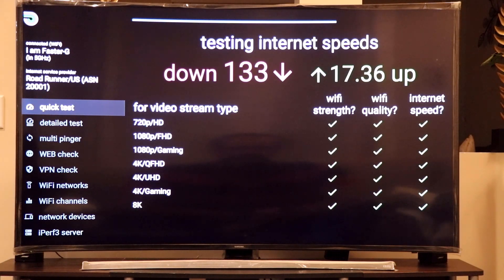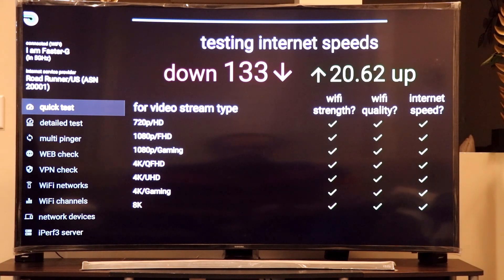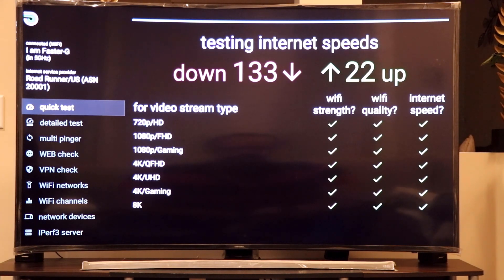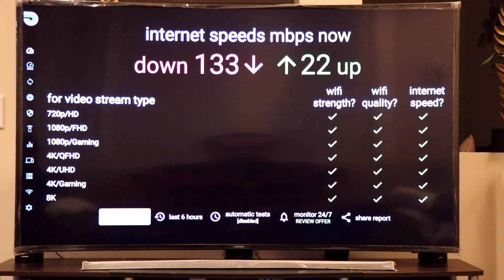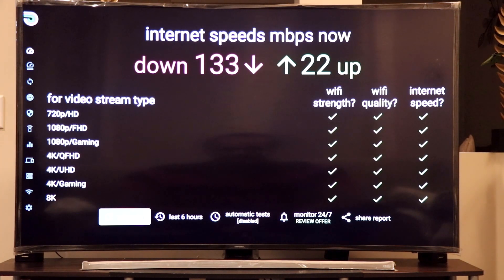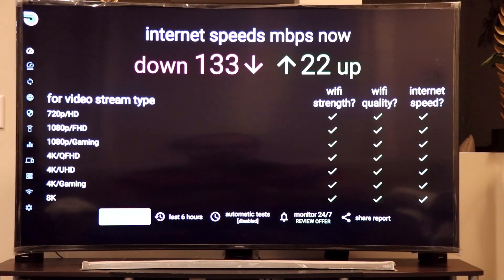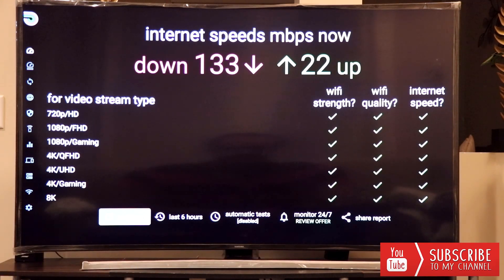I have a 400/20 Mbps connection, so the download is pretty low — my upload of 20 Mbps is right on the mark, but the download should be much higher. My router is actually right next to the Fire Stick, just below the TV stand, so the low download is likely due to background processes running on the Fire Stick consuming internet bandwidth.